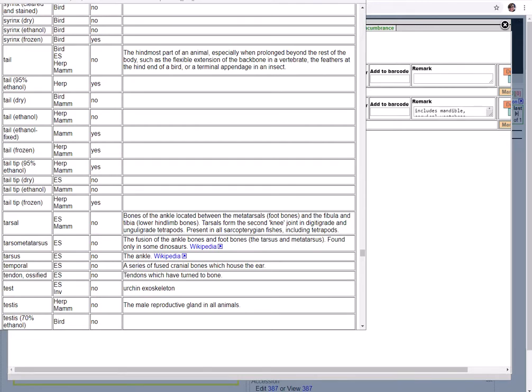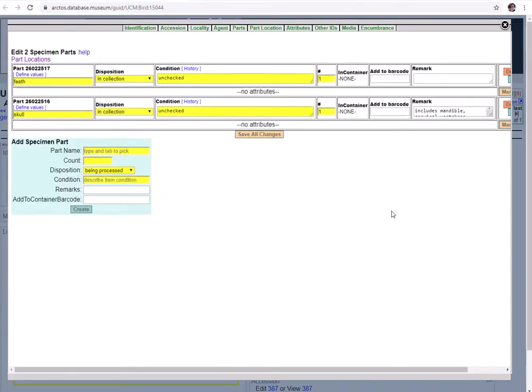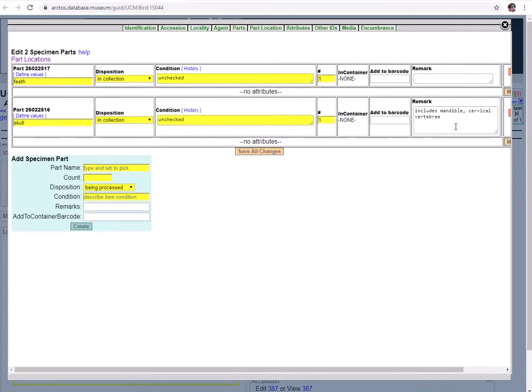It's up to you to make the call about how specific you want to be in your part names. Consider how a researcher might be searching for certain parts in your collection. Would they be more likely to search for skeleton or for left femur? You do have the option of keeping that part name more general and then adding more details in the remarks field. For example, this skull is just labeled as skull, but then we have a remark here to include more information of includes mandible, cervical vertebrae. This is kind of a happy medium between the two.